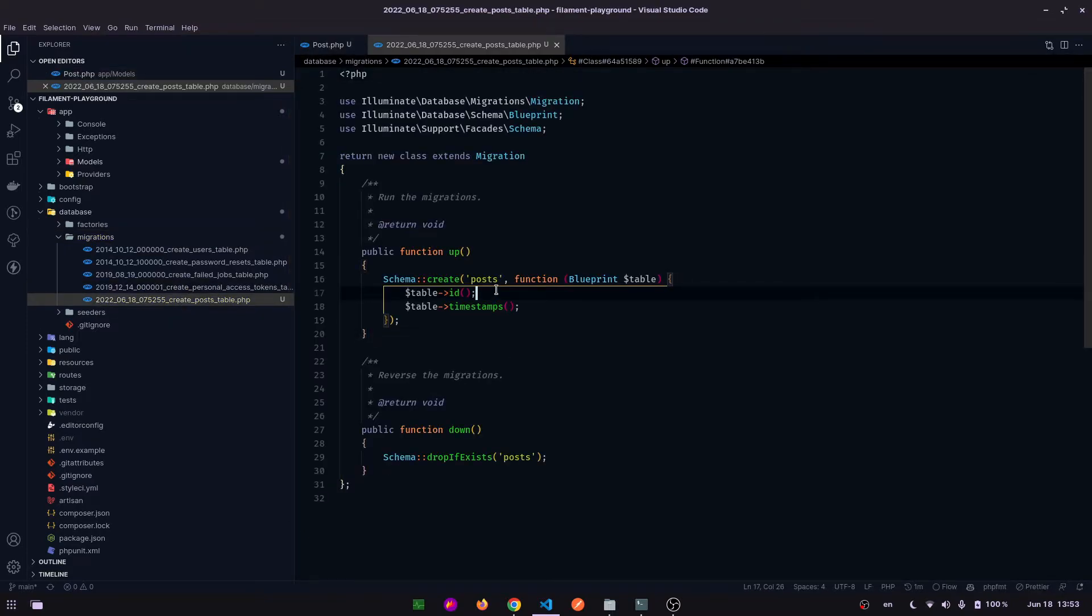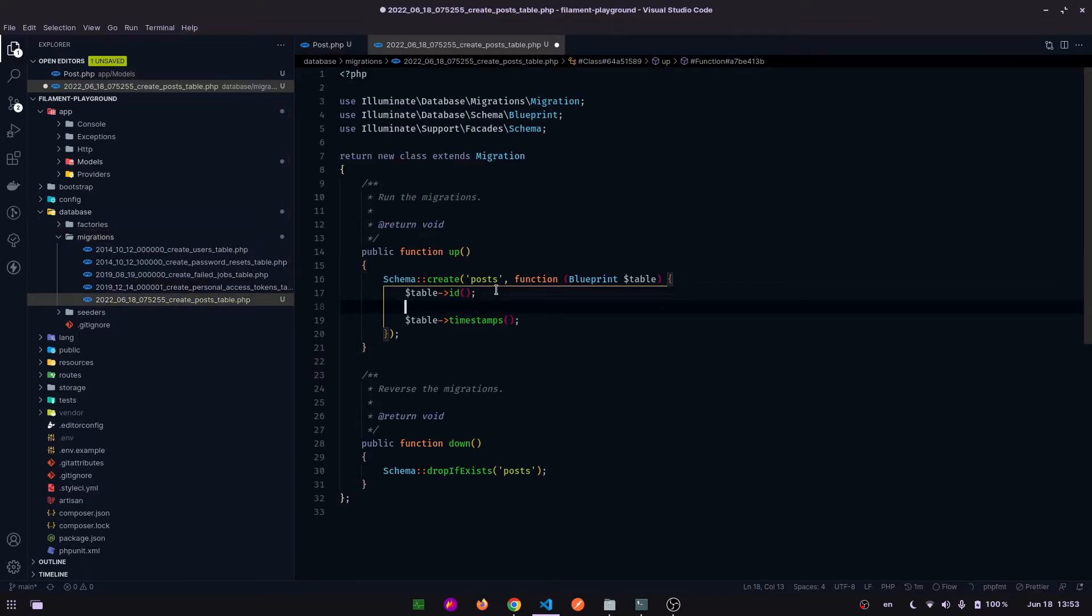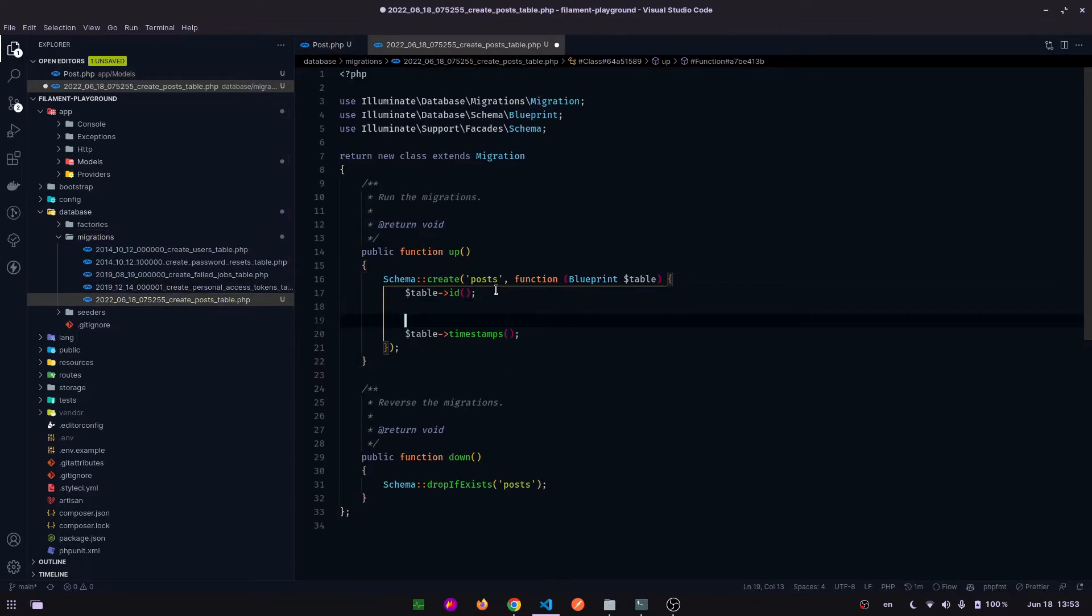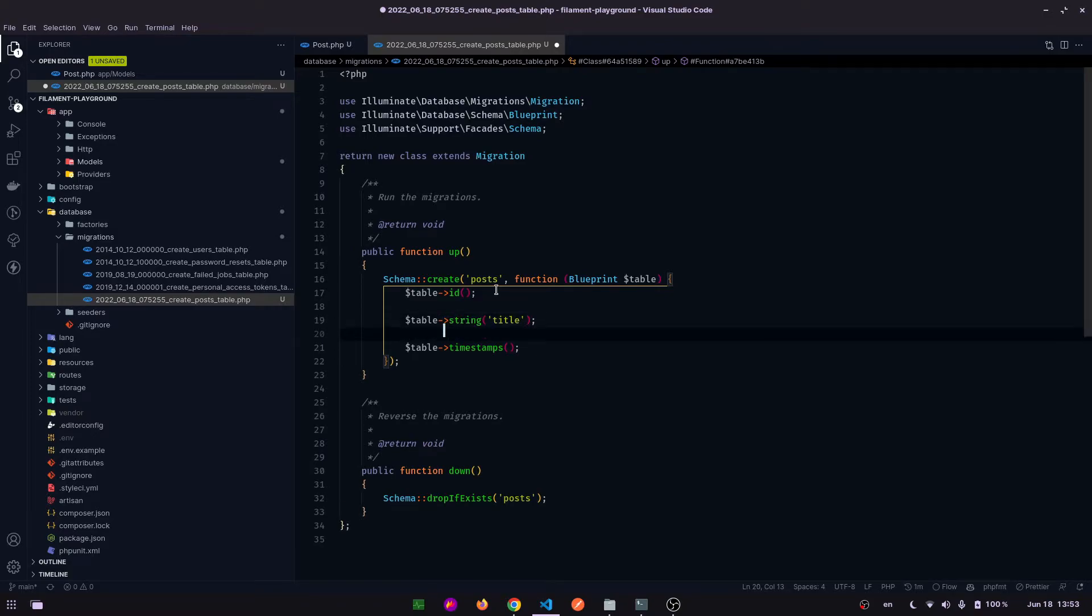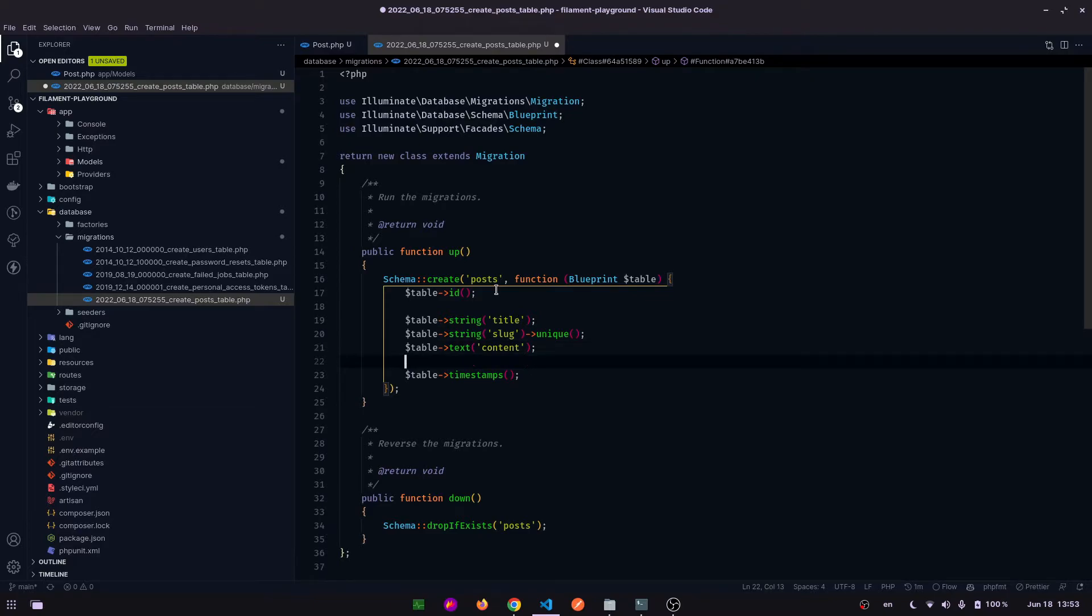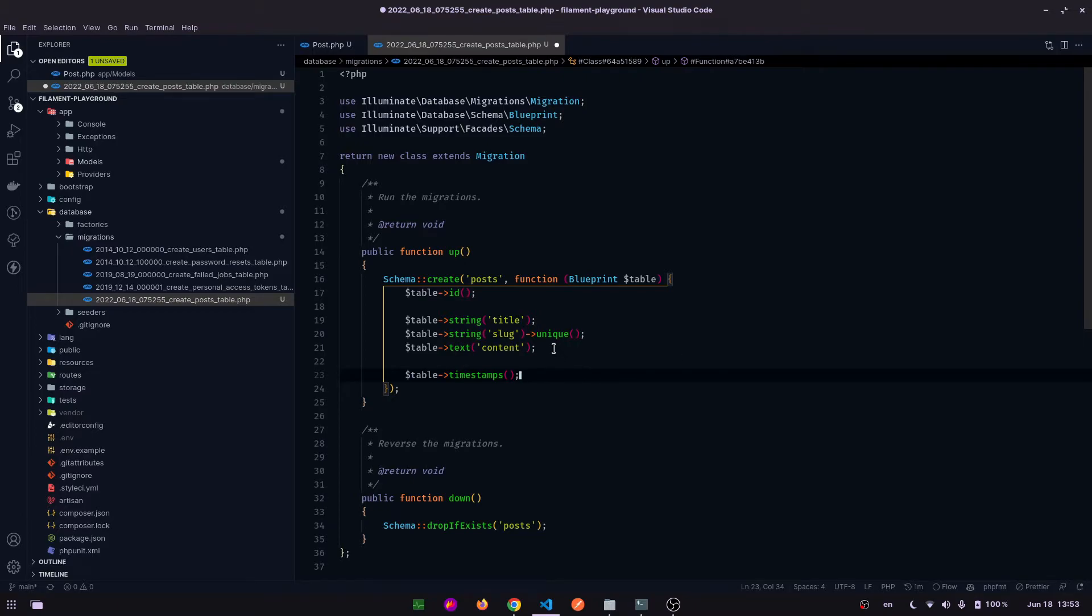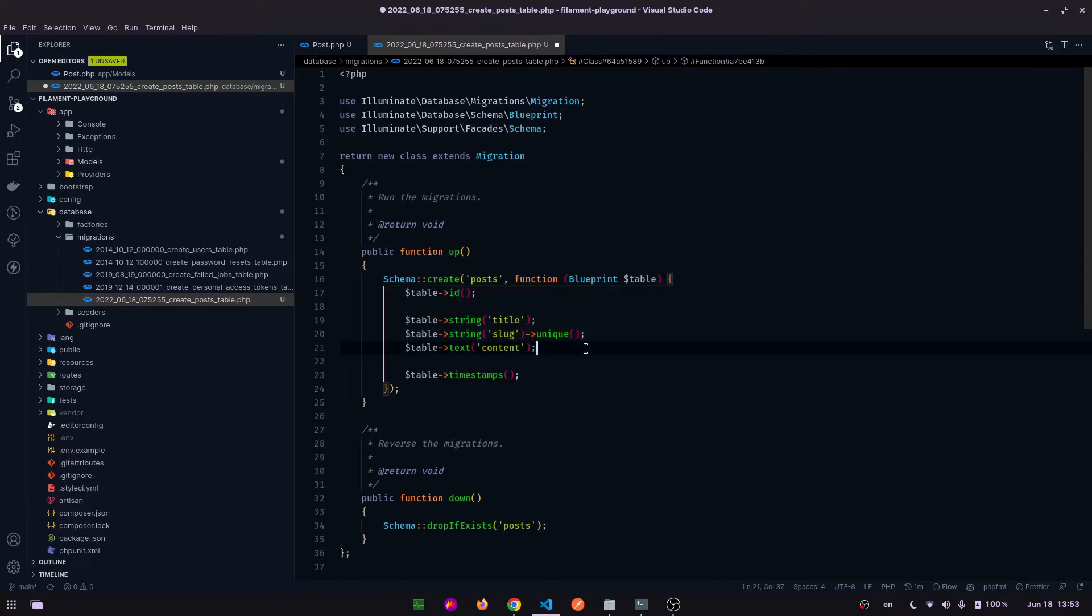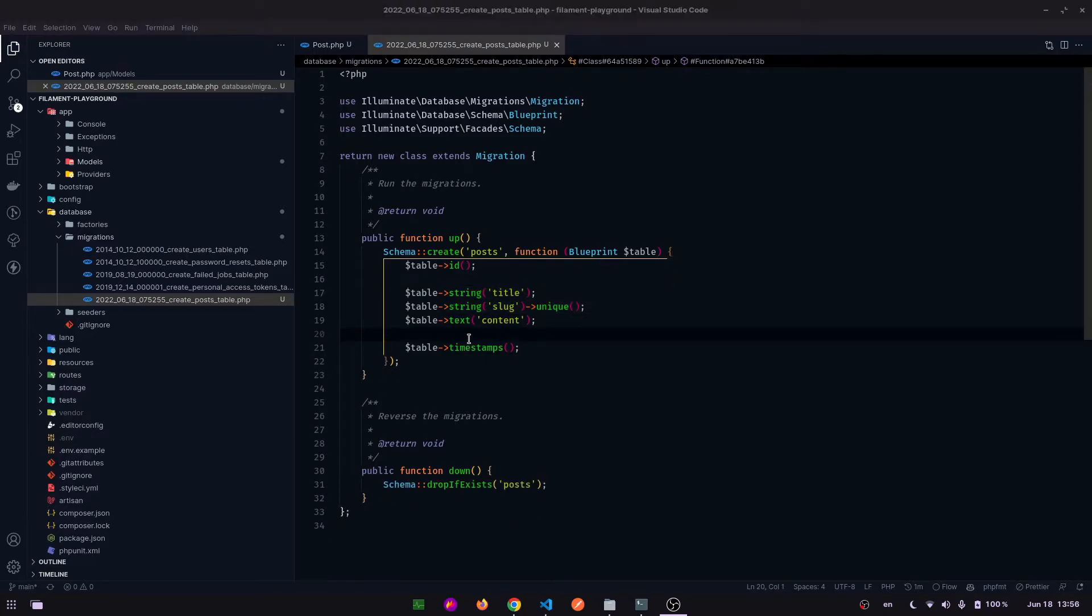Here we will have to add some fields, so add title, slug, text. We don't need image. Let's get these three fields. Now apply migration command.